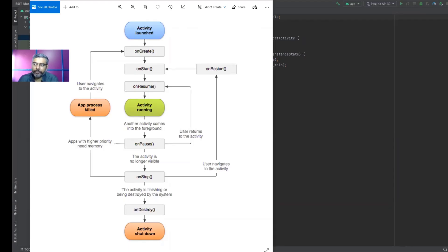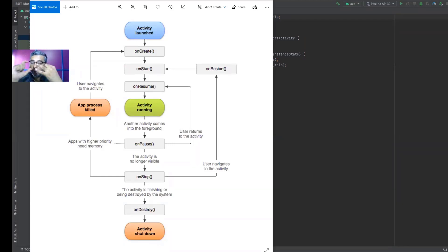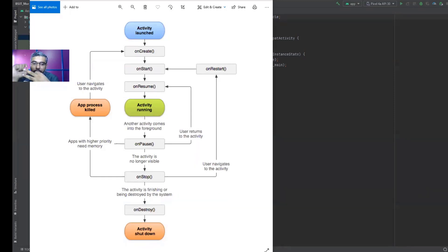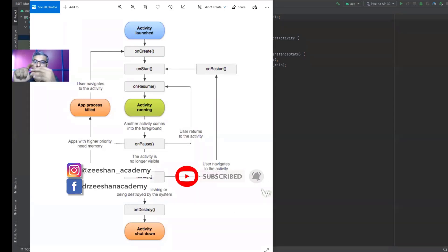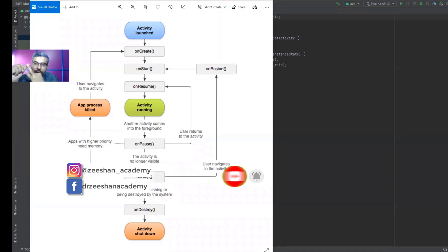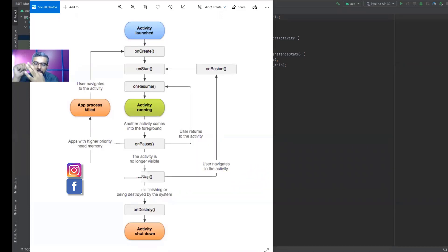Typically we have four main activities within Android. We have something called a running activity, which indicates your app is running. We have a paused activity, indicating your app is in a paused state. We have a stopped state, meaning your activity has stopped — it's no longer running but might still be in the background. And finally, destroyed activity, which means your app is paused, stopped, and now removed from memory — not running even in the background.